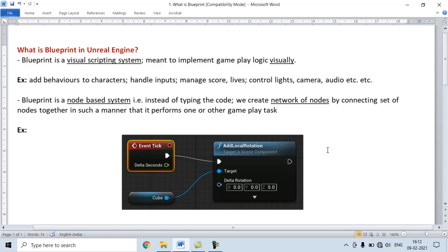That's it for this video tutorial. I hope you have clearly understood what is Blueprint.